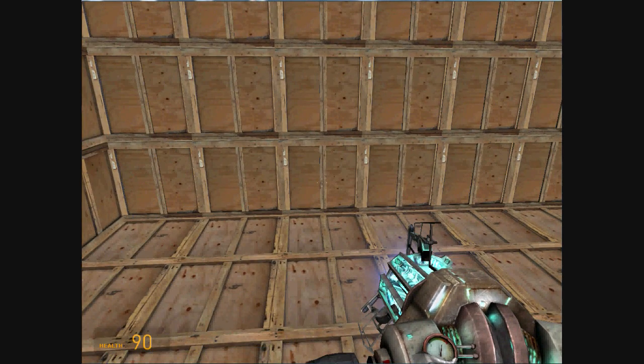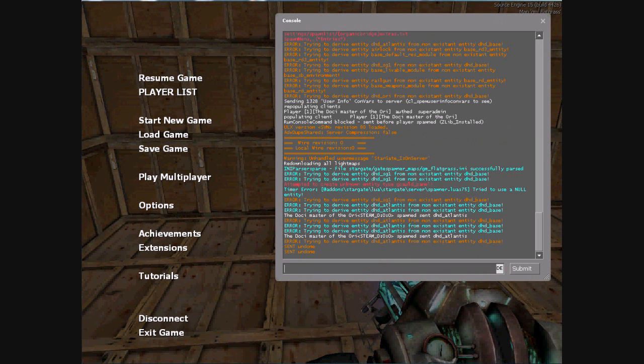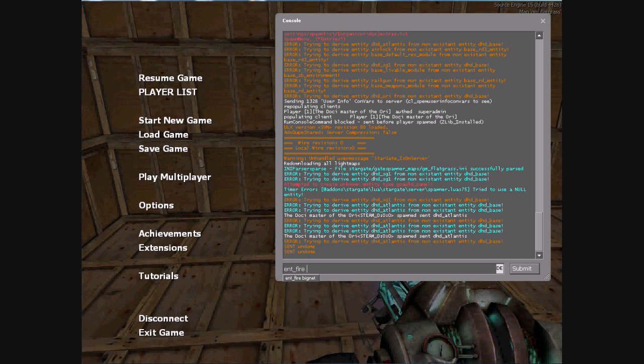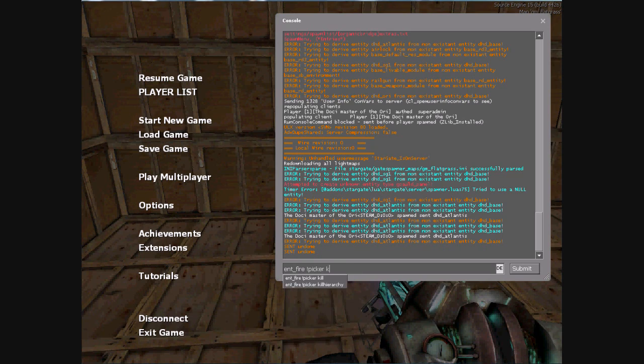Just look at the box, then go to the console, type ent_fire, exclamation taker kill.